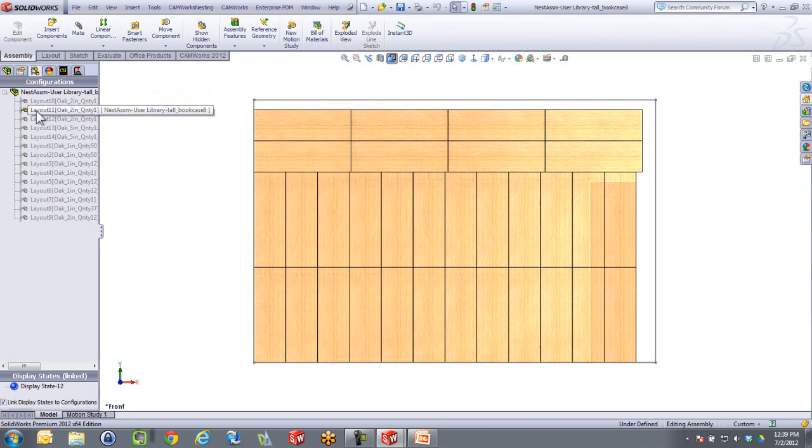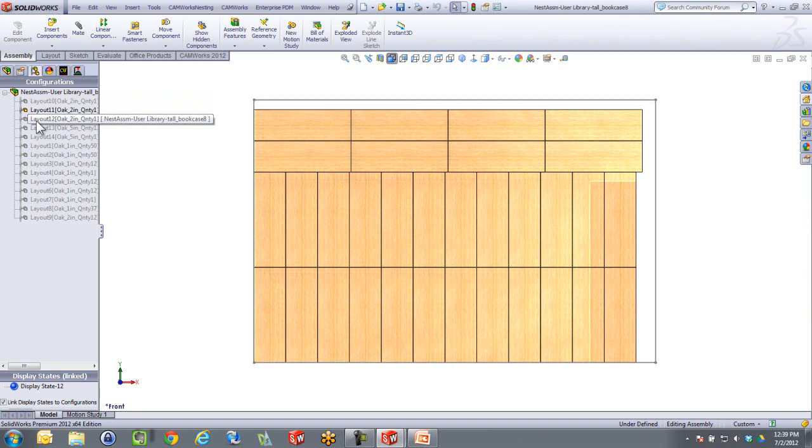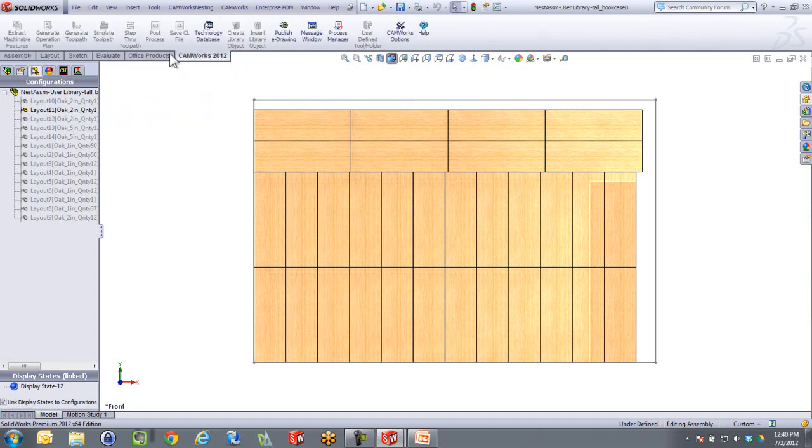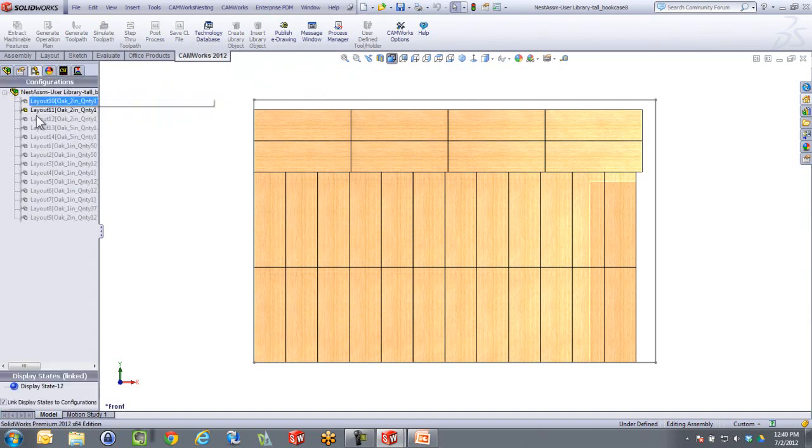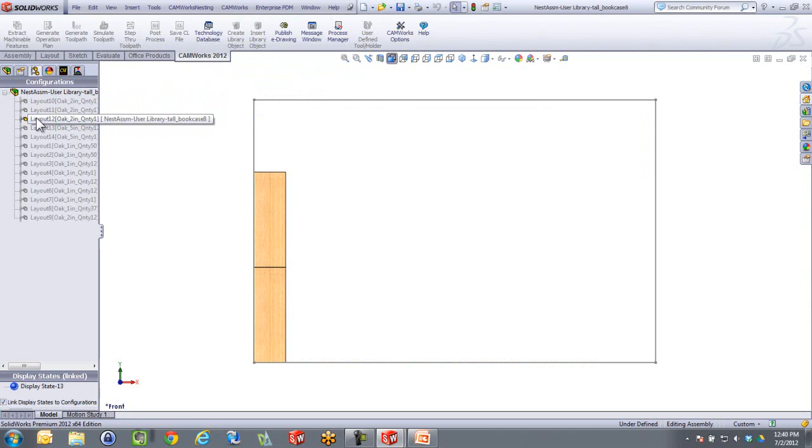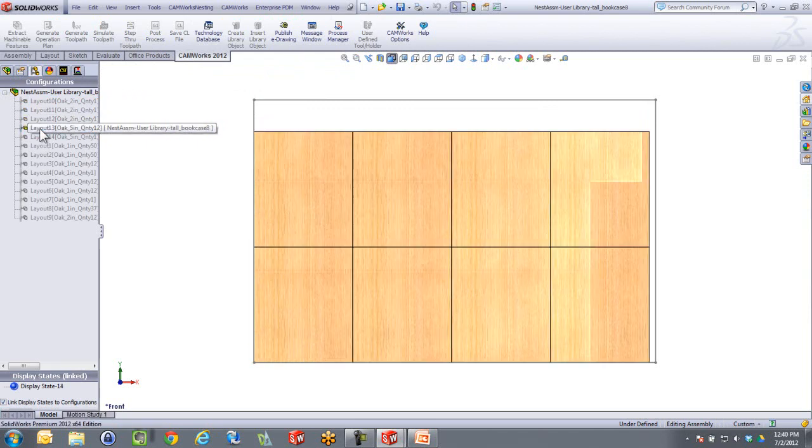In this case here, you could export this out as a DXF if it needs to go to your laser. Or if you have a wood router, maybe this is the time you will go over to CAMWorks Machining and get this machined out. This is really what it will do. It will create all the different sheet layouts, what is needed, what you specified.